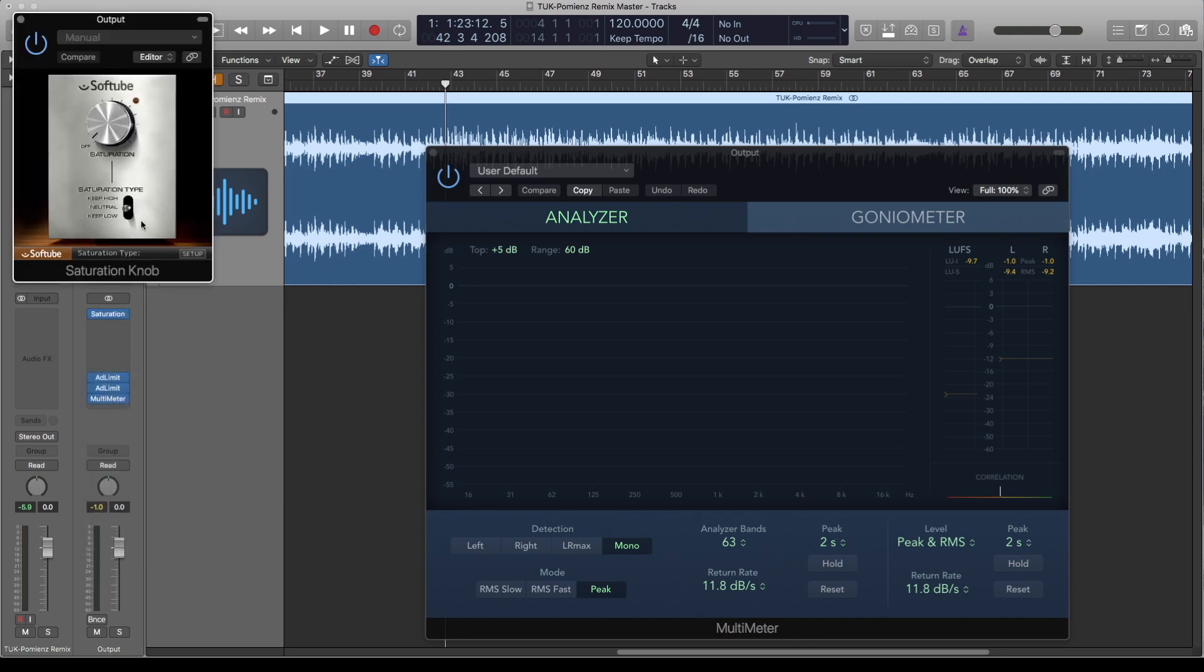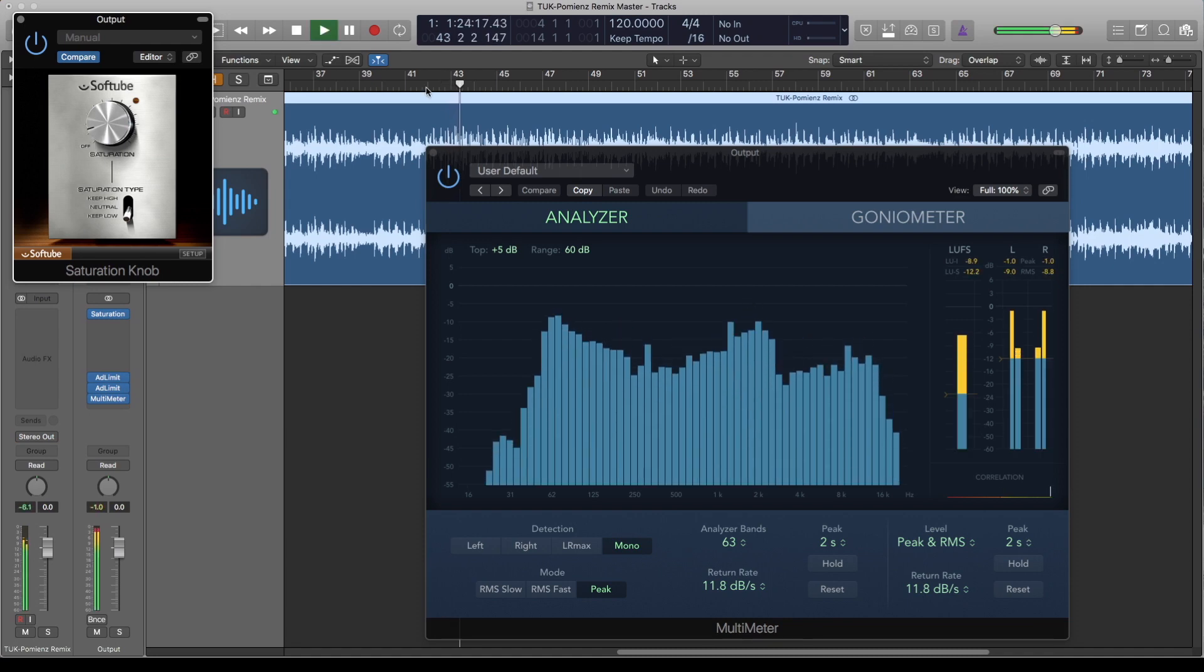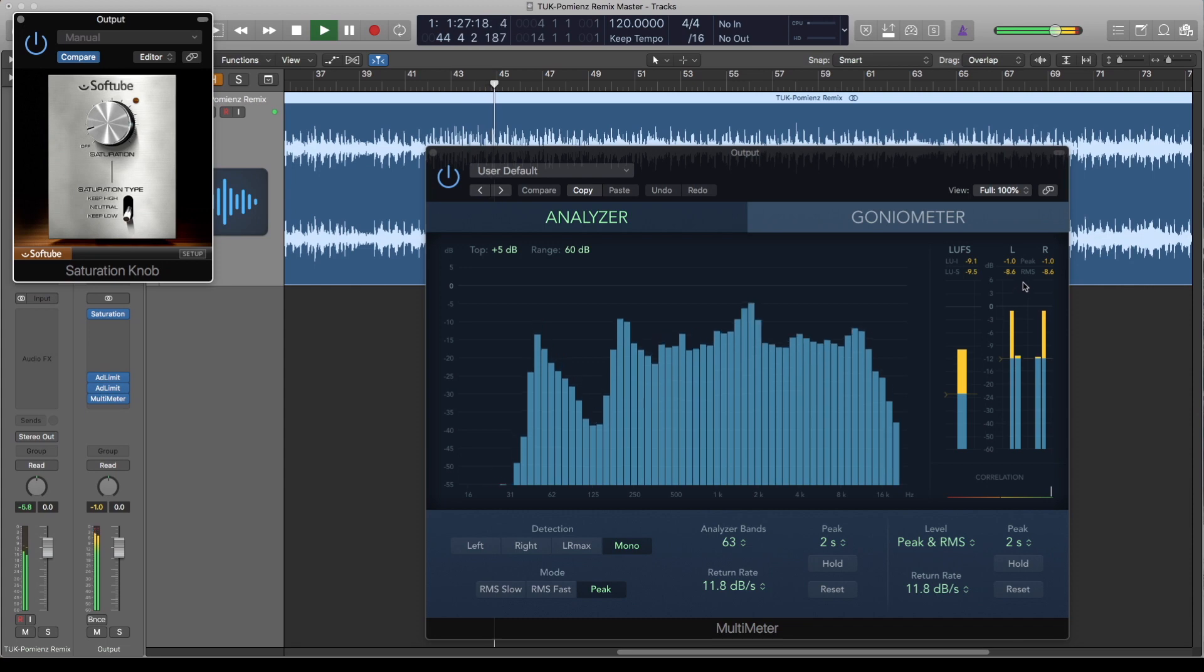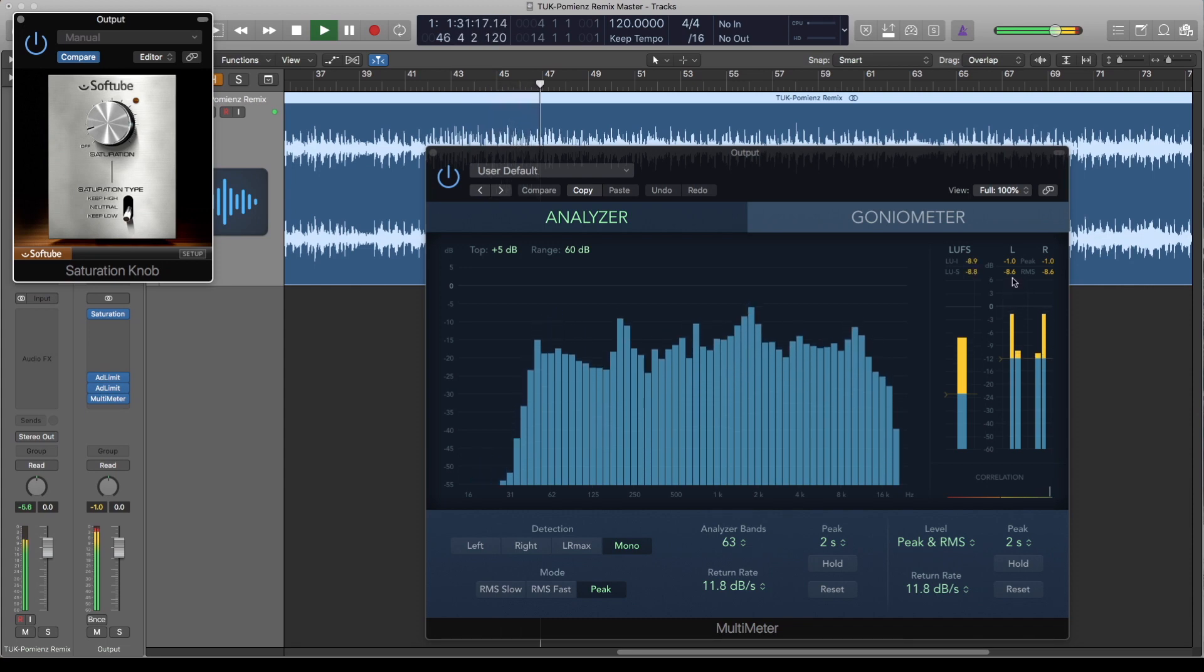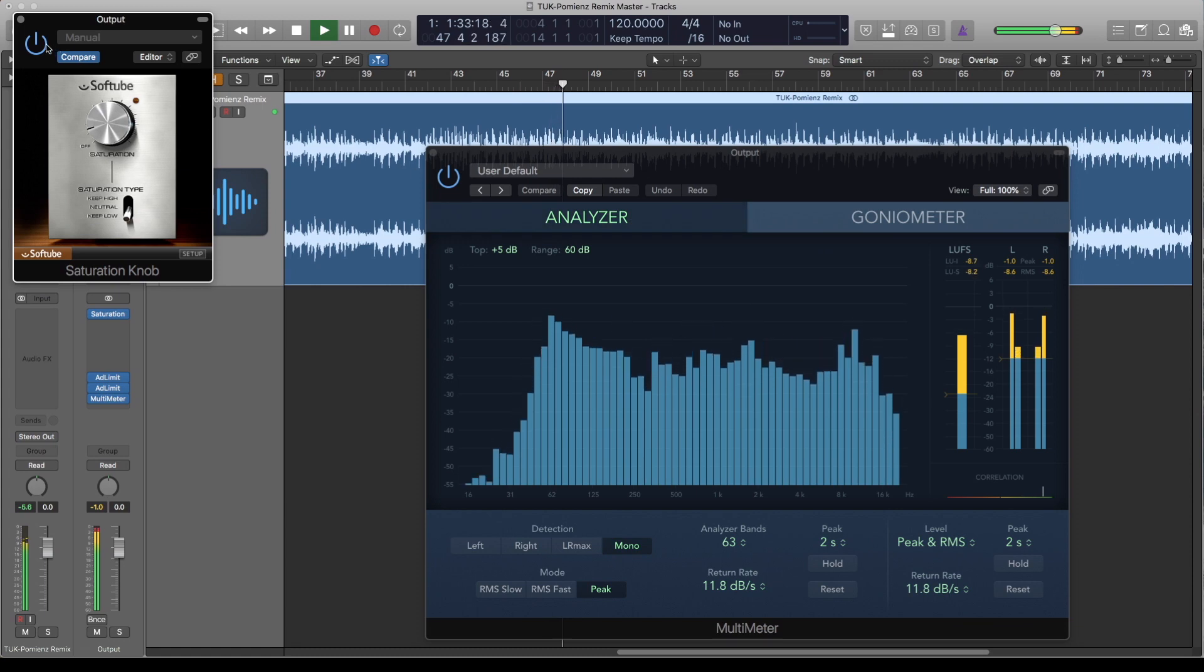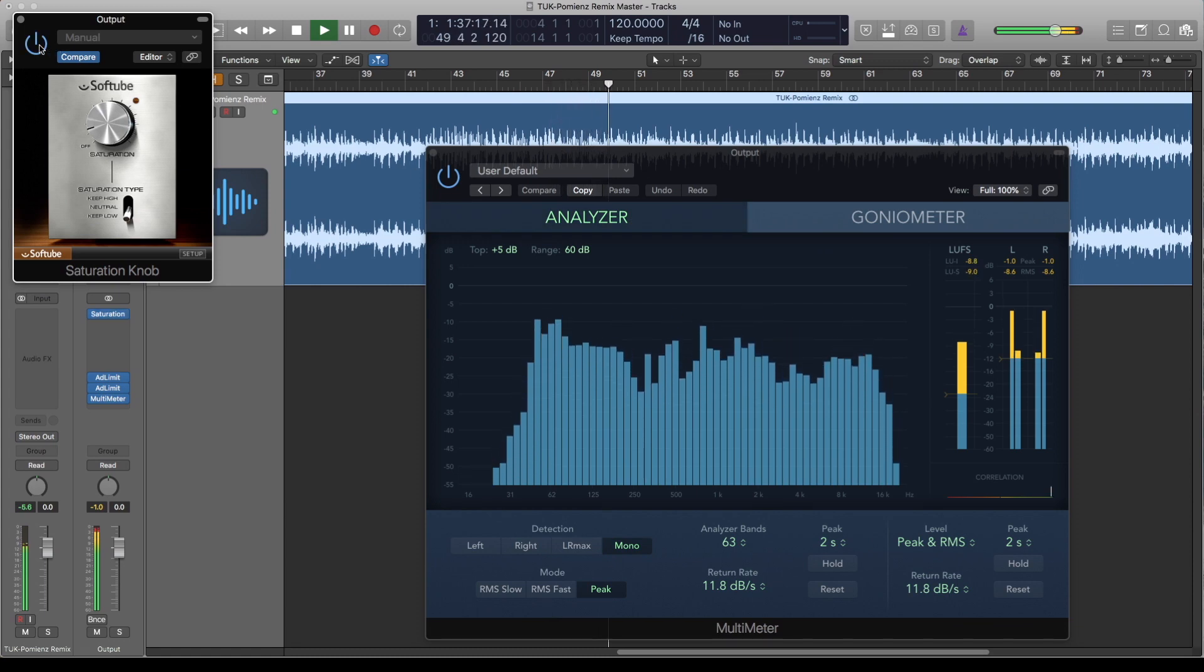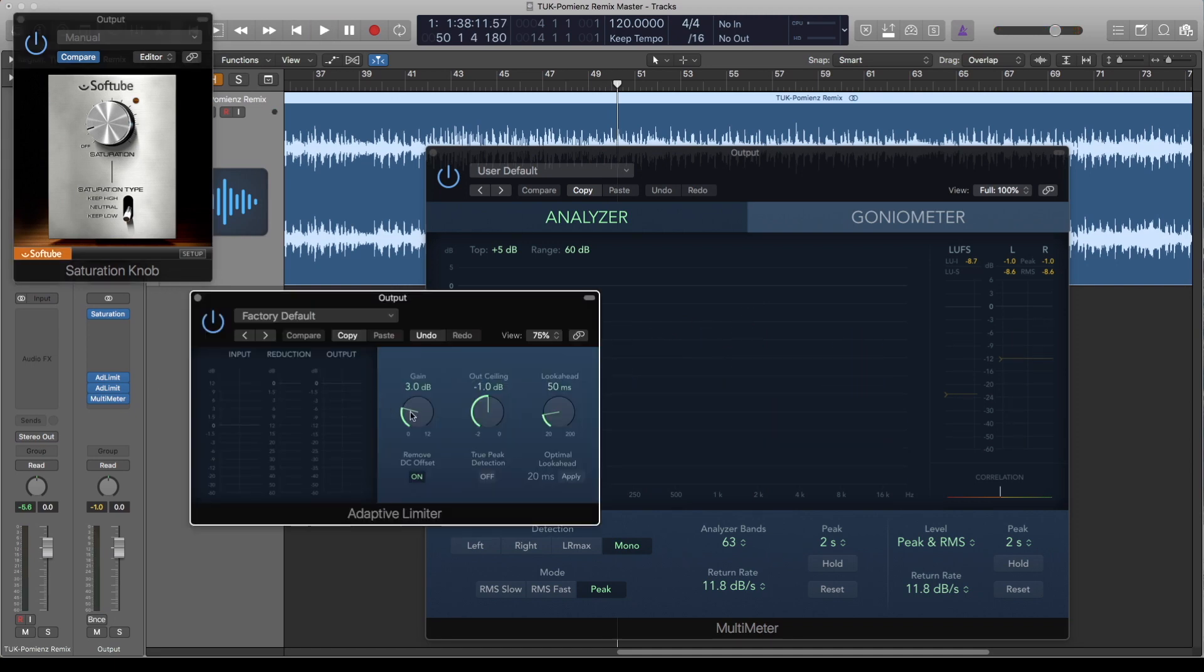Put the type to Keep Low, because when your track distorts the low end it starts to sound weird. Just one percent. Now I can actually back this off because we're now gaining the level through the saturation.